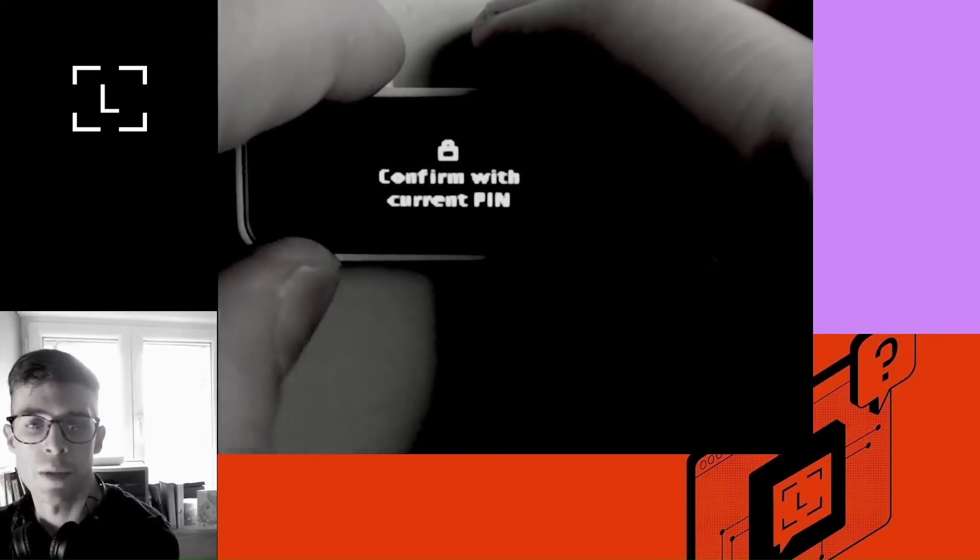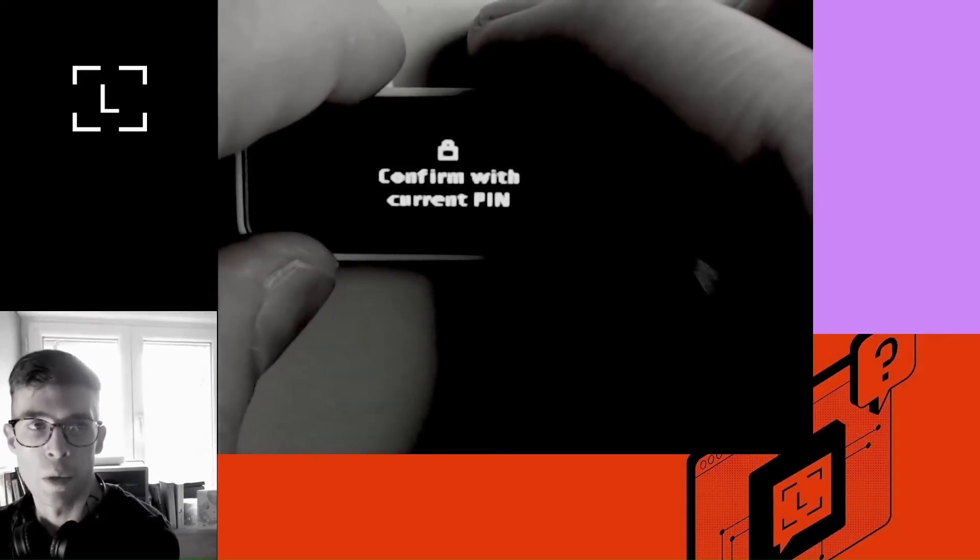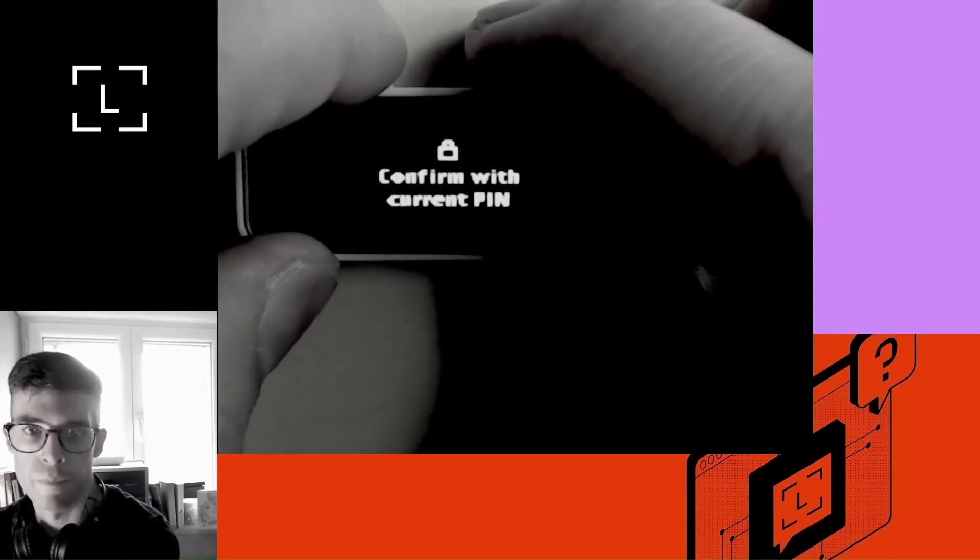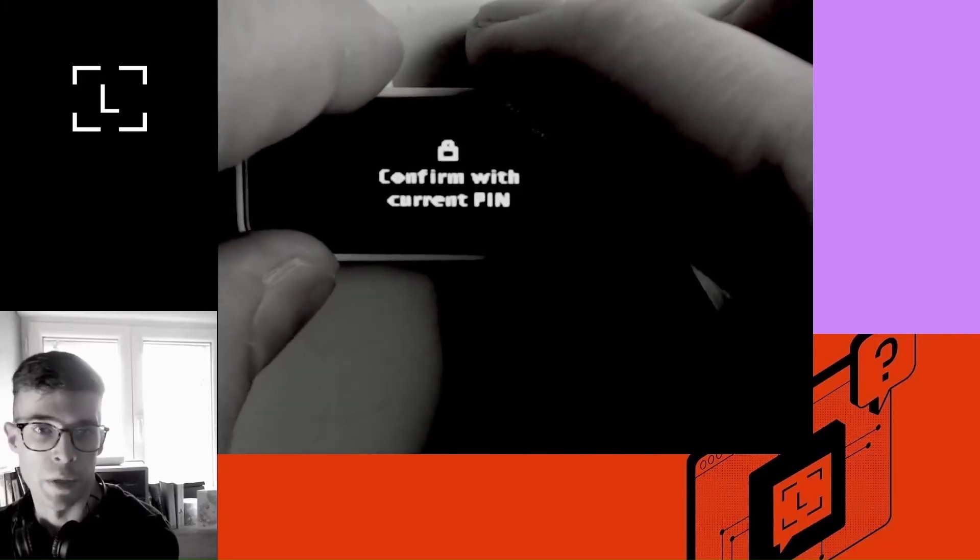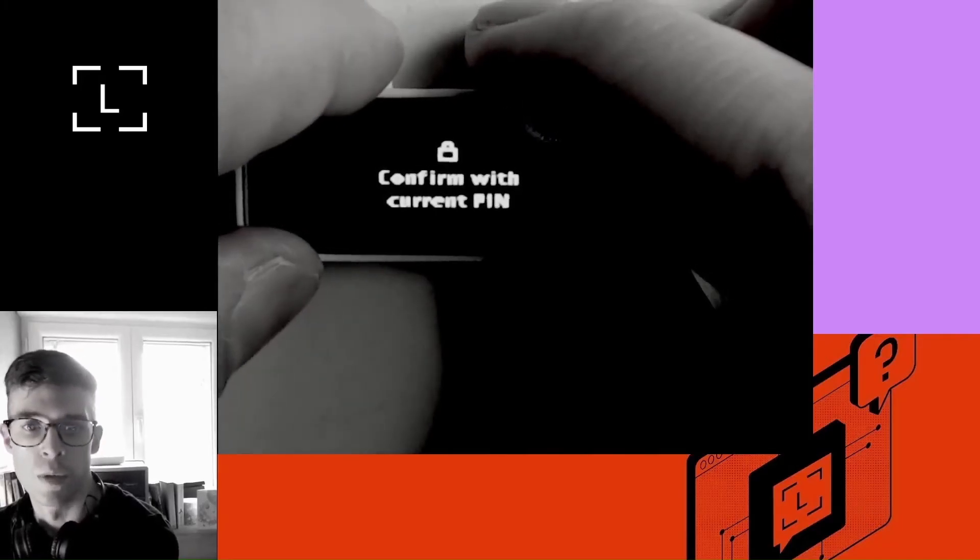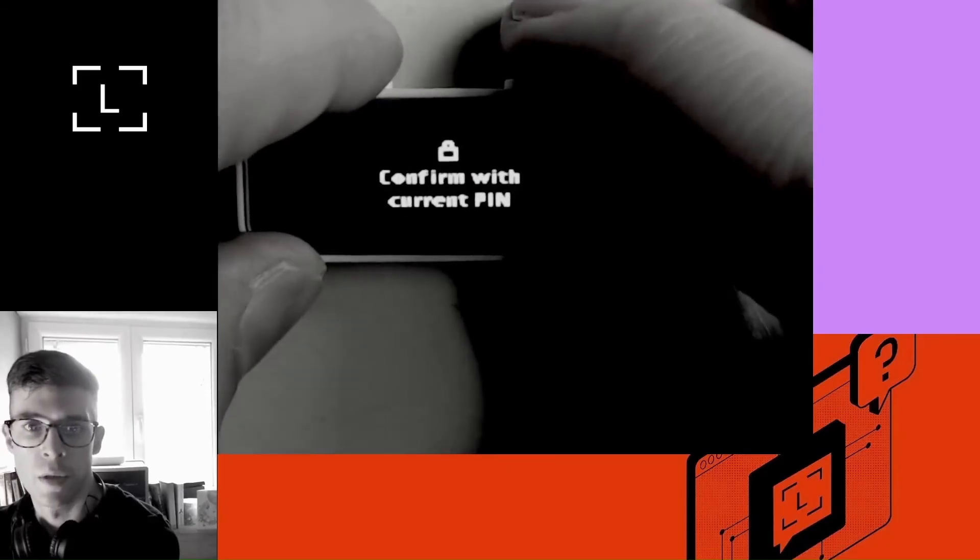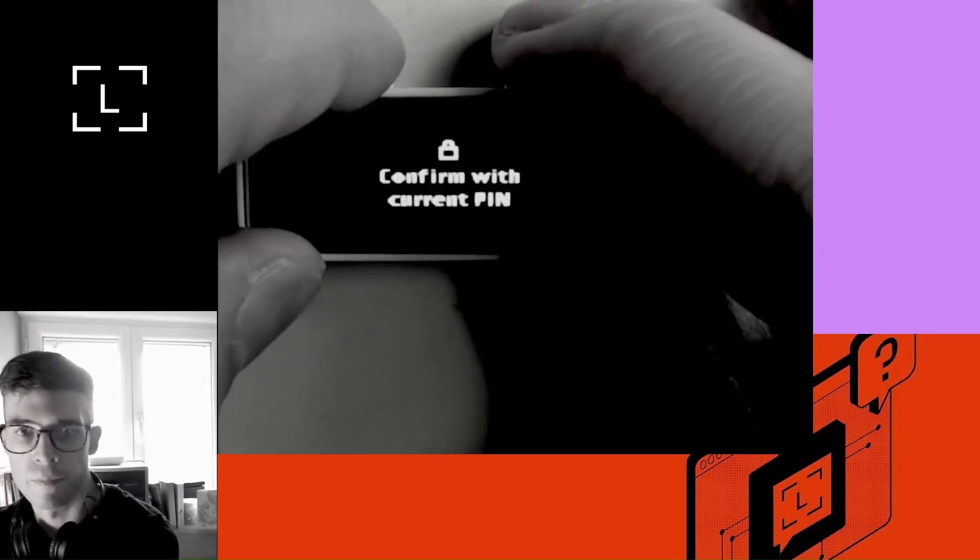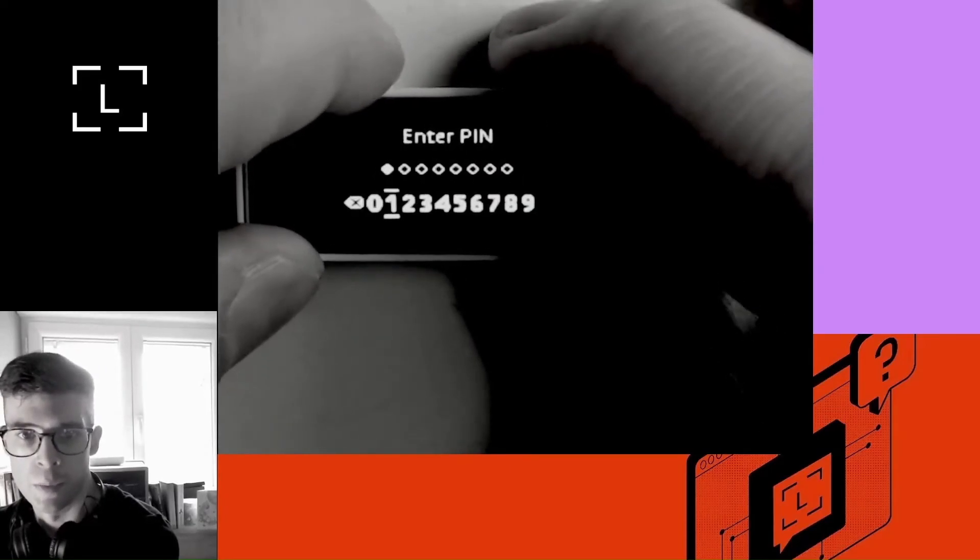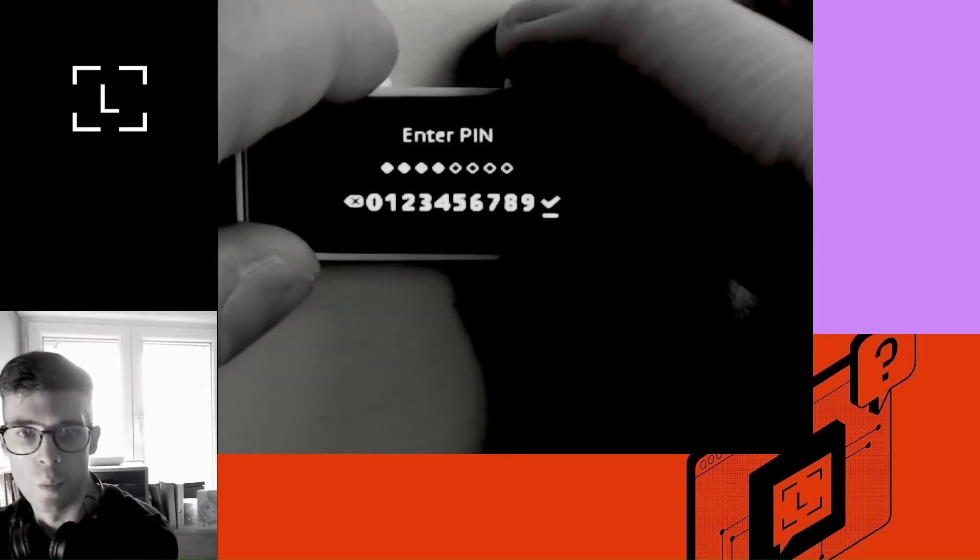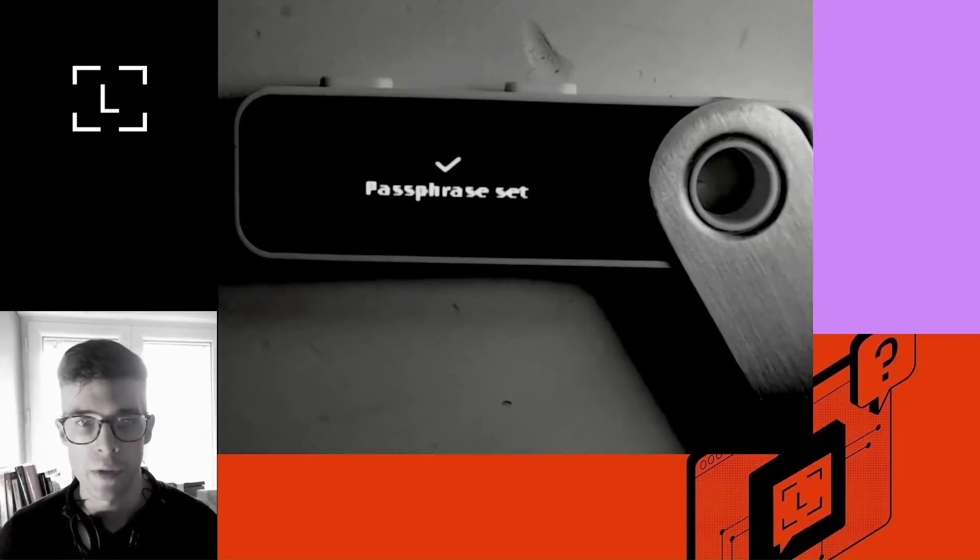Now it says confirm with current pin. Current pin is my regular pin. So in my case, that would be 1111. Compare that to my passphrase pin, which is 2222. But this one, the one it's asking me here is my current or regular pin. So that would be 1111.